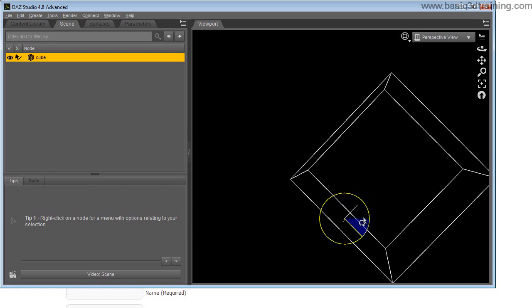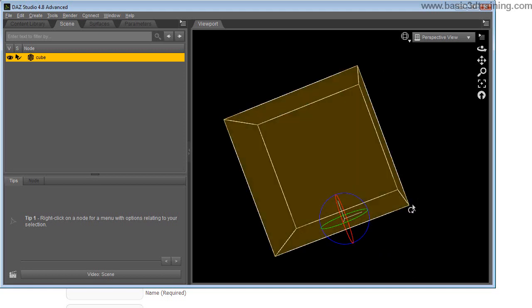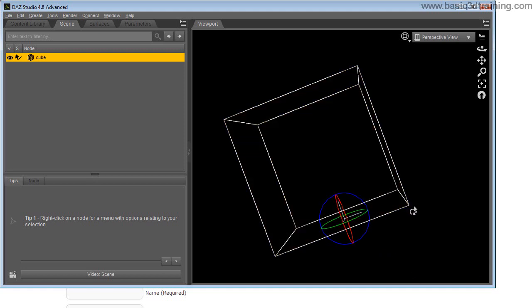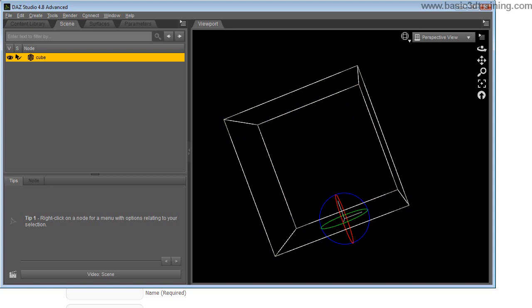Now the question is how do you move this pivot point, so we can maybe move it to the corner of the cube instead. Well, there is no direct way of doing this, at least not that I've found or heard of, but there is another way that I use extensively, and that is to work with null objects.